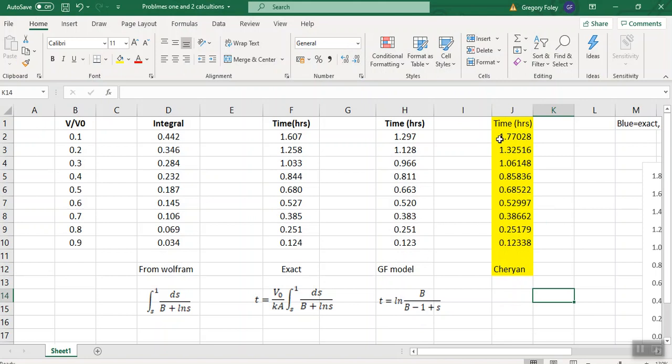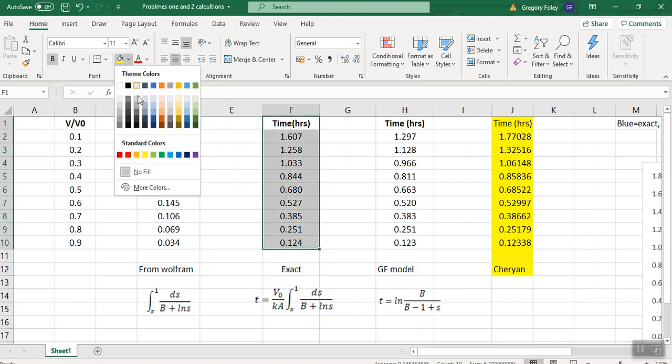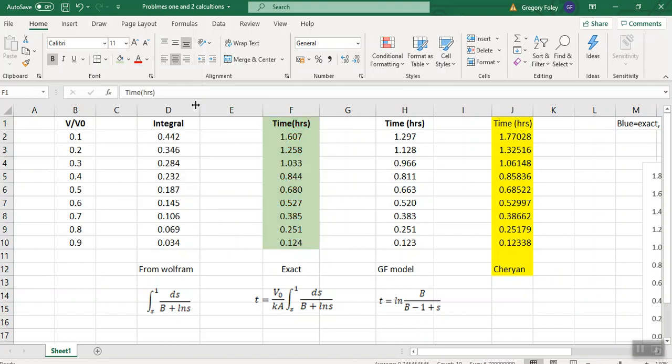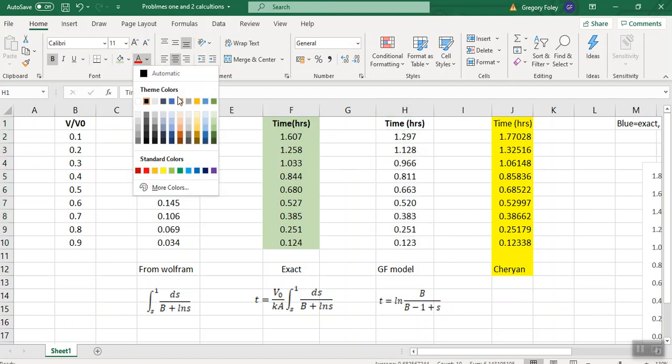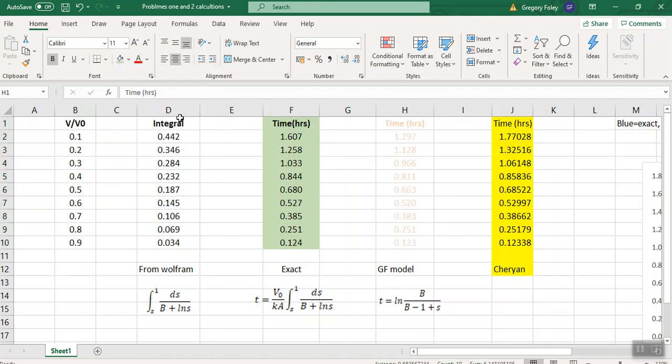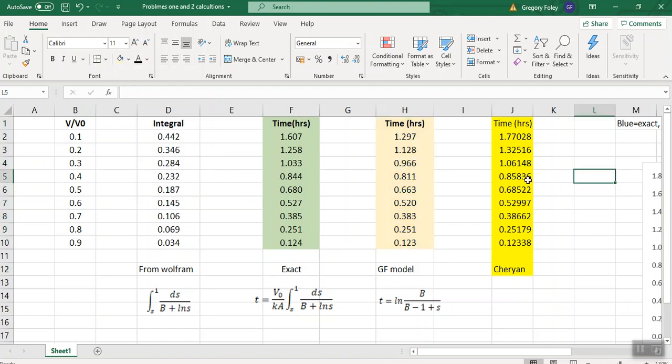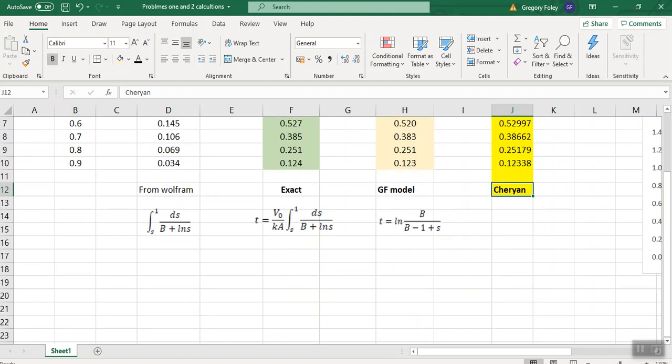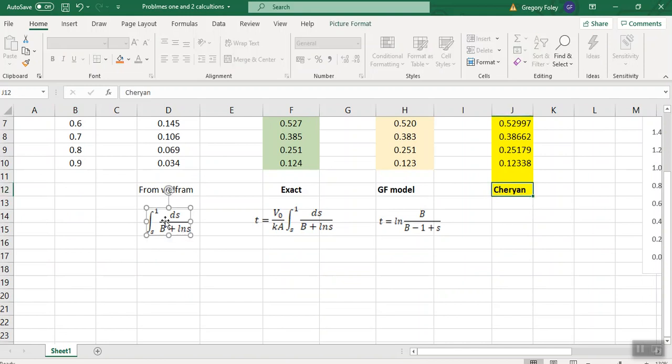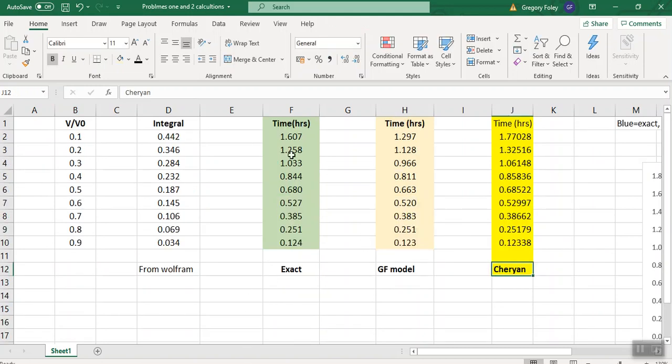And we can see that this is your exact, I'll just get my bearings here. I'll make that green. Can't beat a bit of color. Okay, so this is our exact. So there's the three predictions for the batch time. I'm going to delete these.